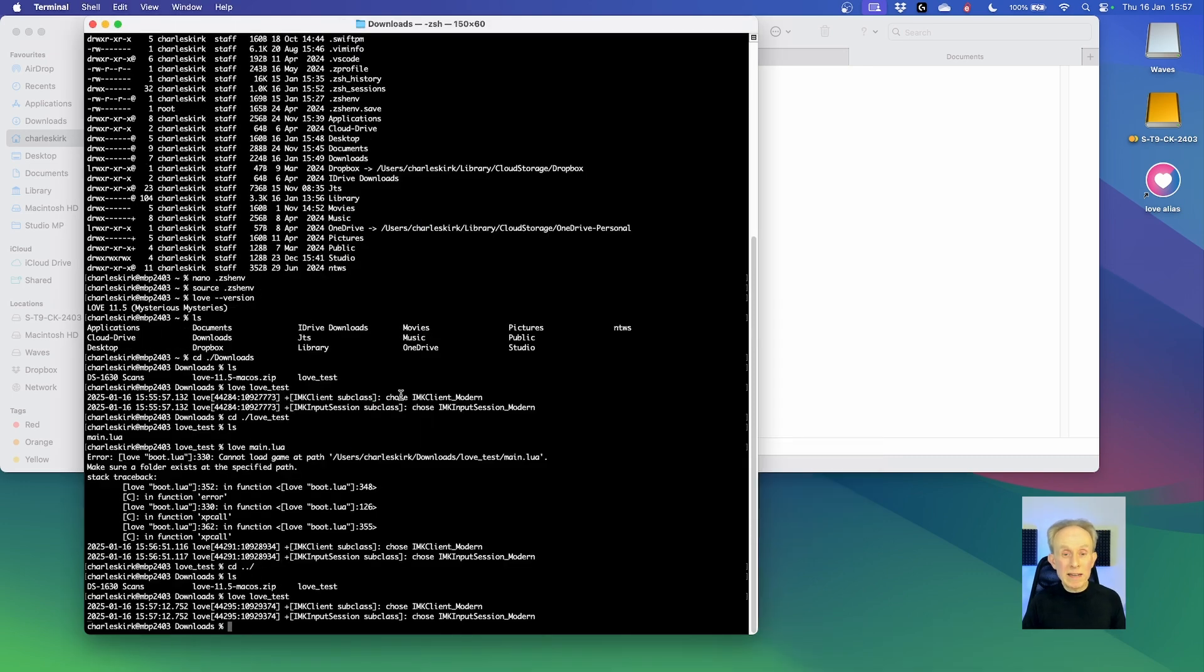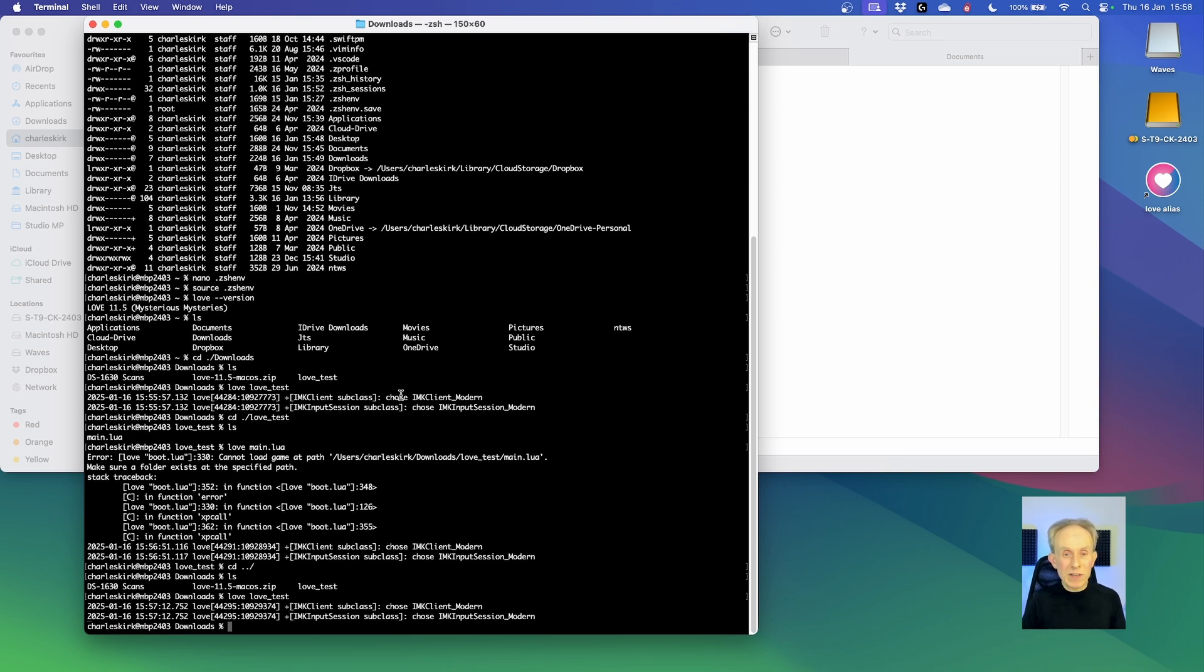I hope you found that demonstration of installing the love game framework on Mac OS useful. If you did, please consider clicking on the like and subscribe buttons. Have a great day. Bye-bye.